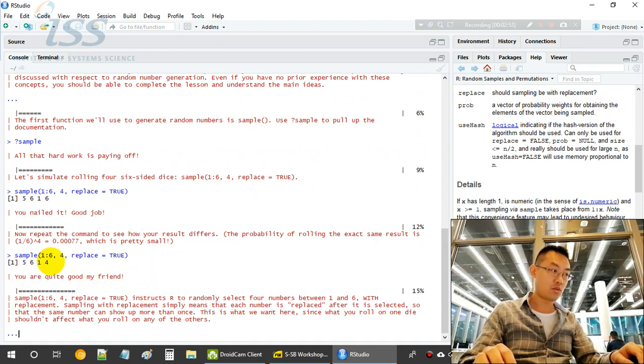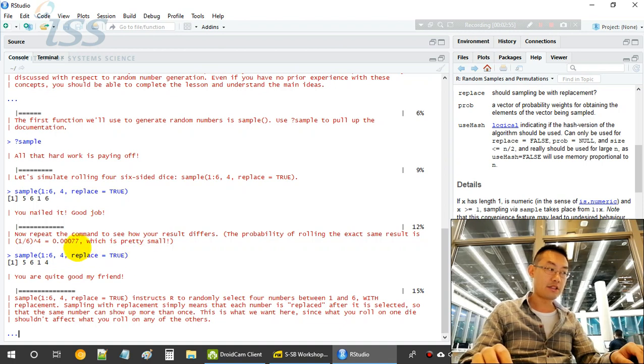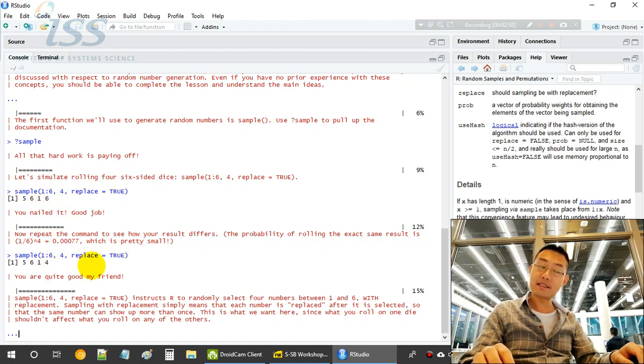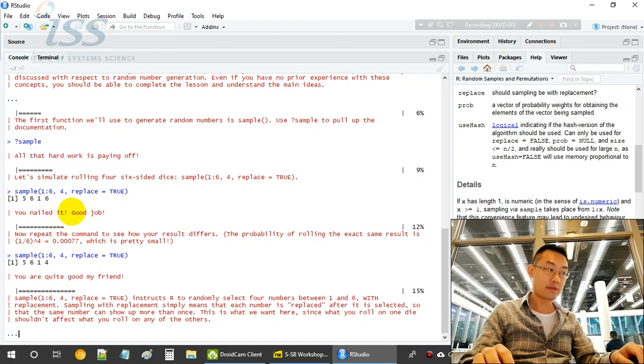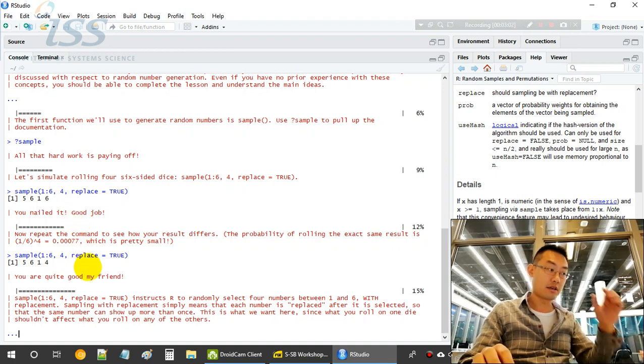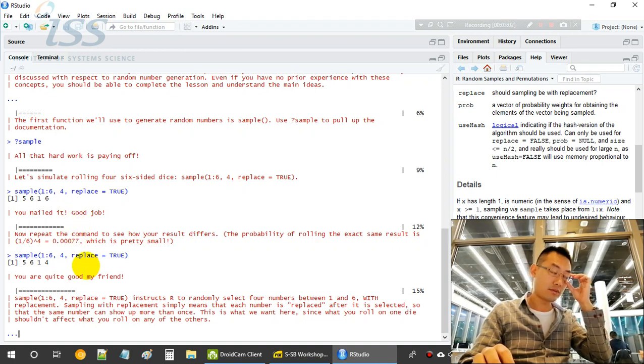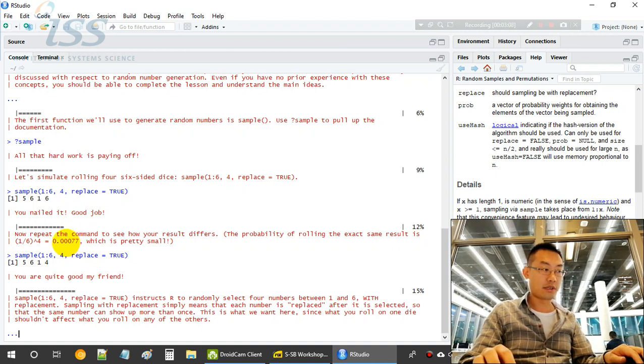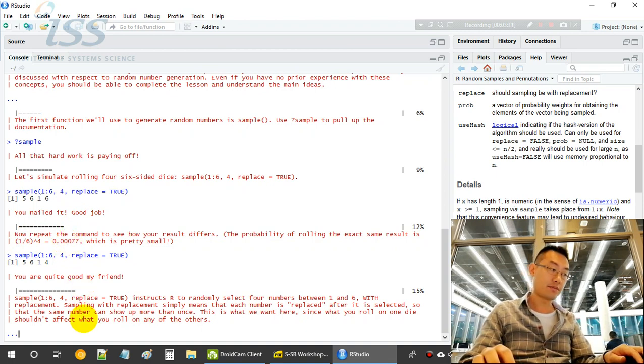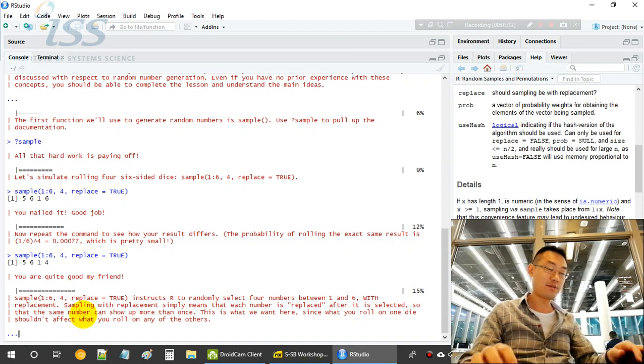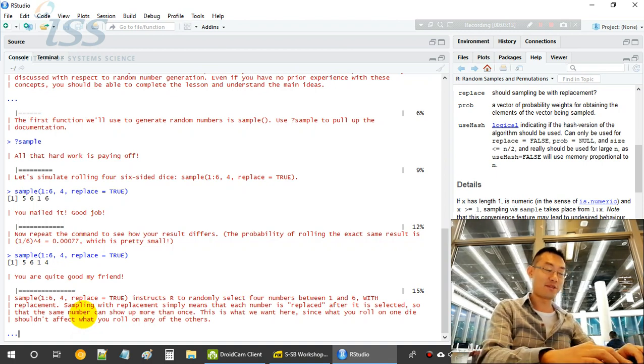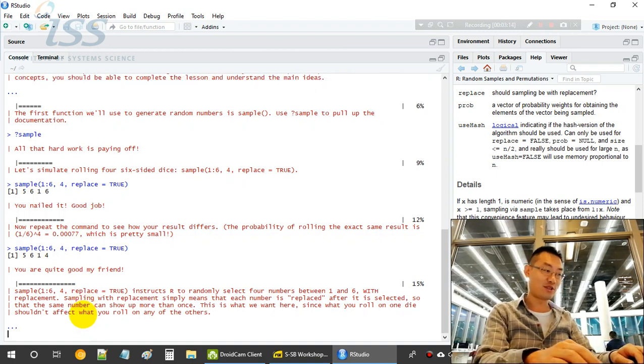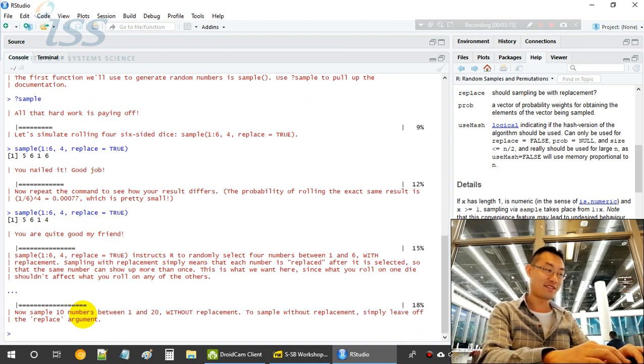You will see 4 unique numbers here. Let's sample it again. So we get 5, 6, 1, 4. Wow, almost the same! But the chance of getting exactly the same 4 numbers between the 2 draws is 0.0077. That's a pretty small number, like the 4D toto, very difficult to win.